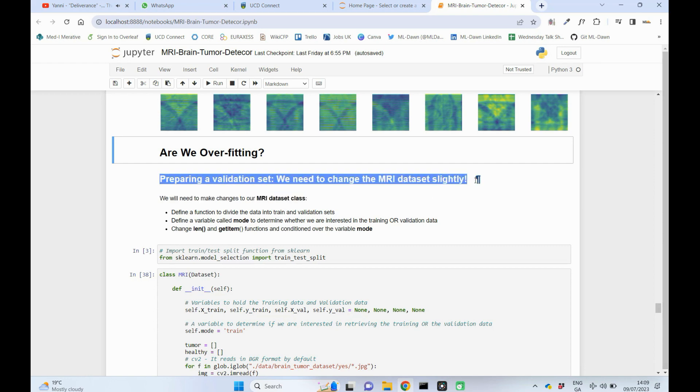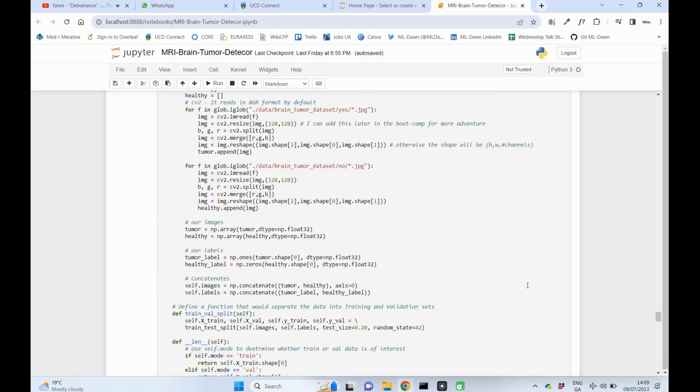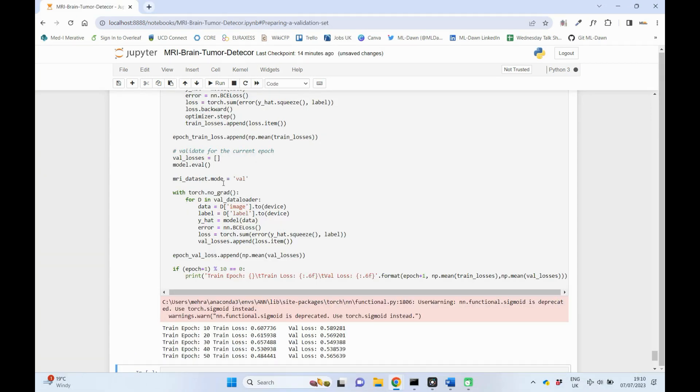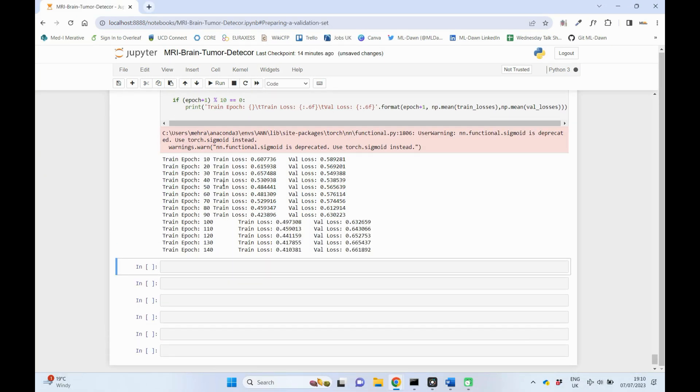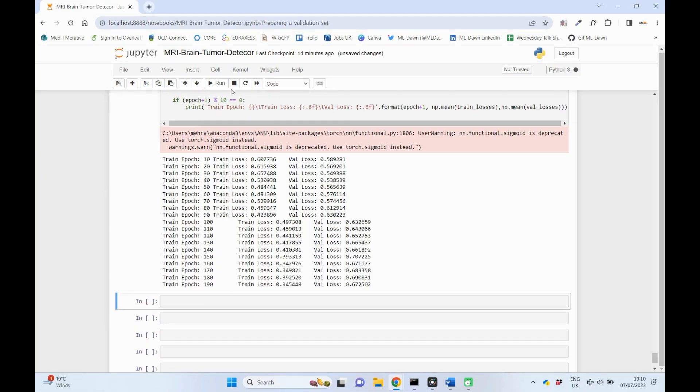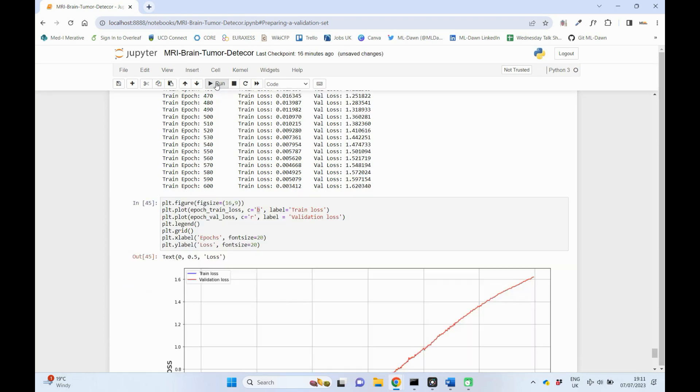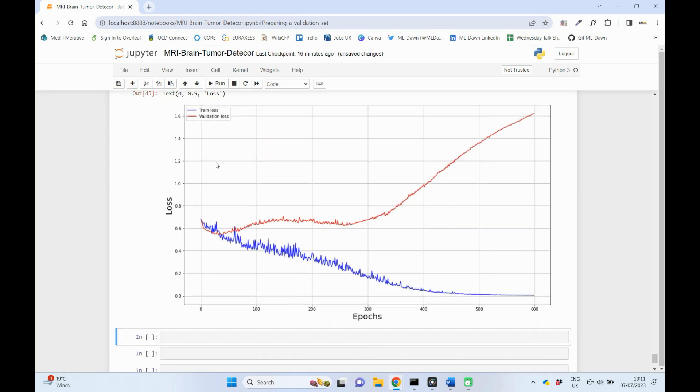In the previous video, we learned how to create a validation set for our brain MRI dataset. In this video, we will use this validation set to see if our CNN model has overfitted the training data by monitoring both the training and validation errors. Let's get started.